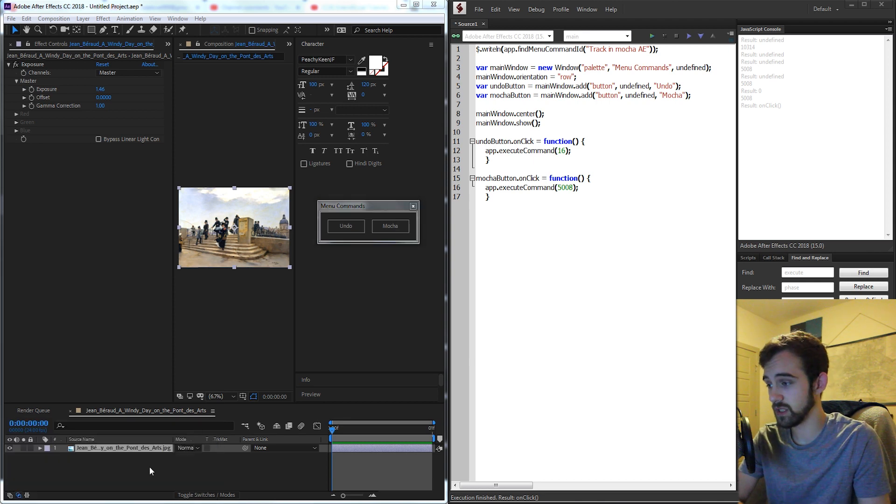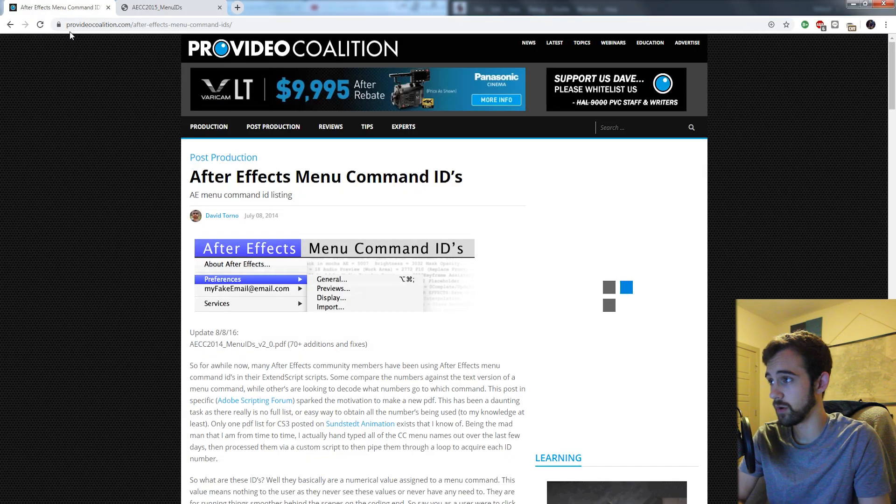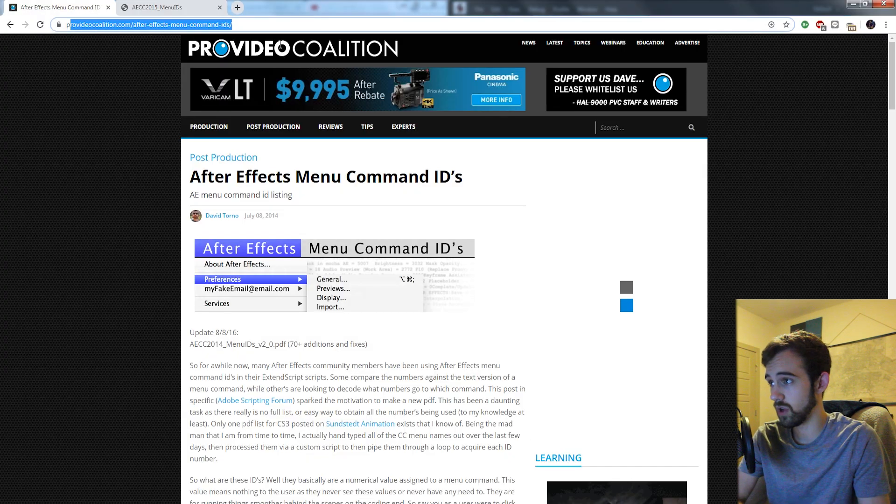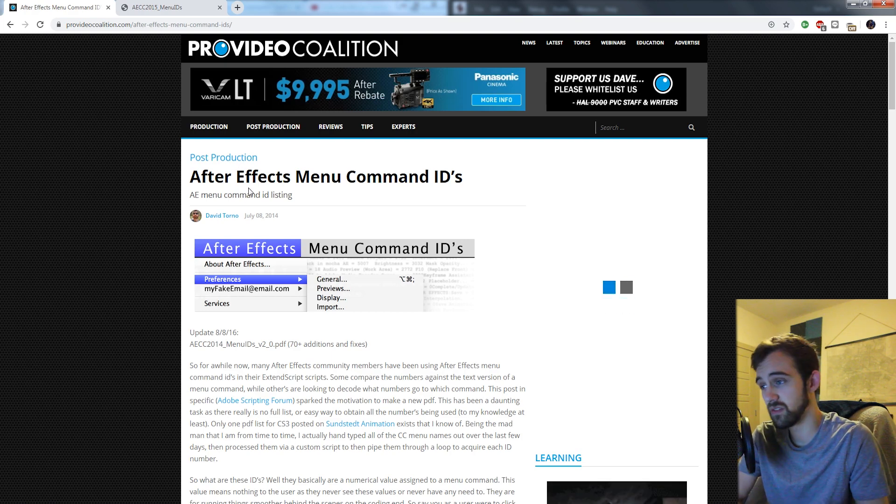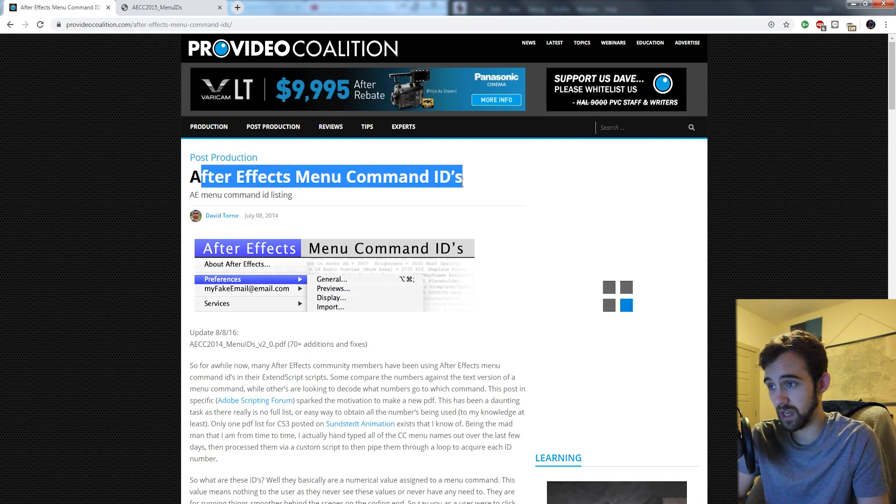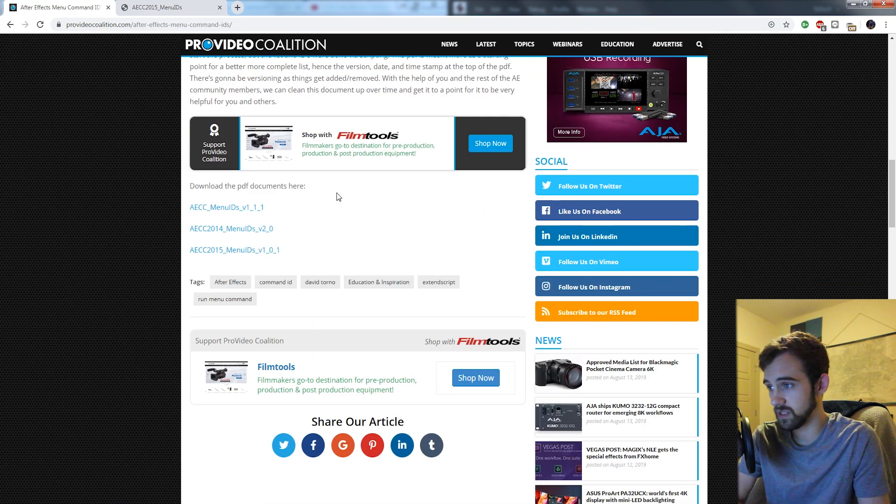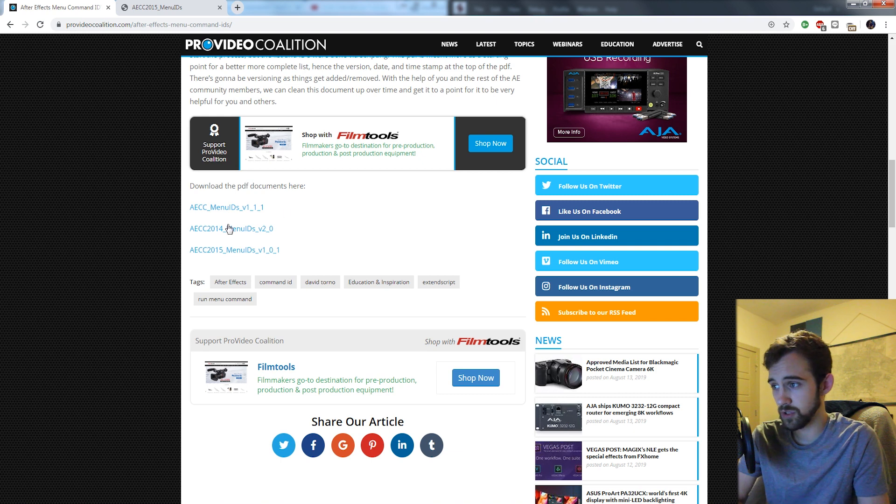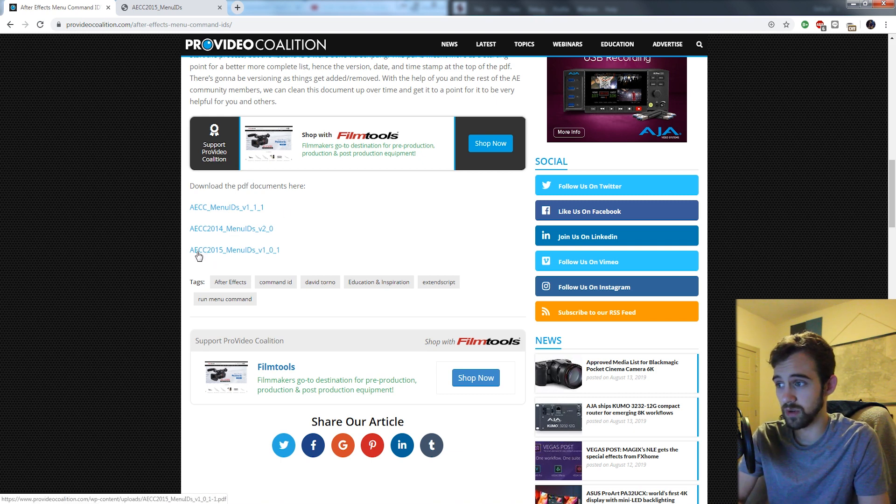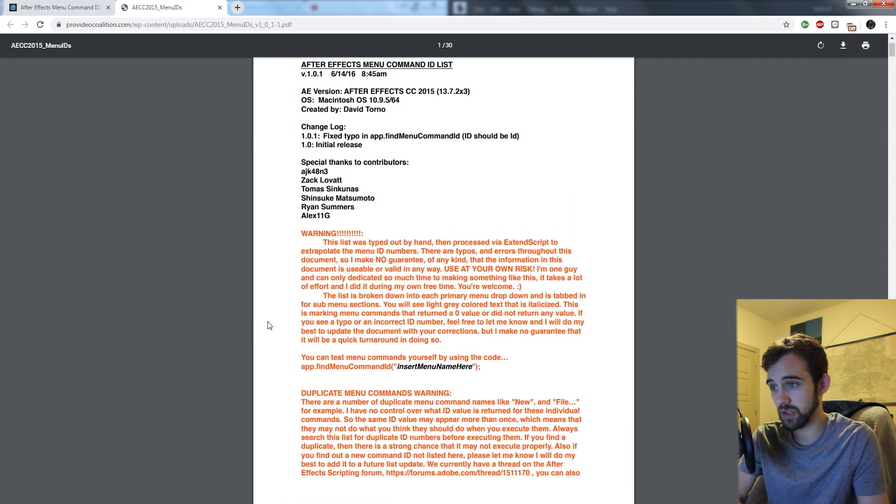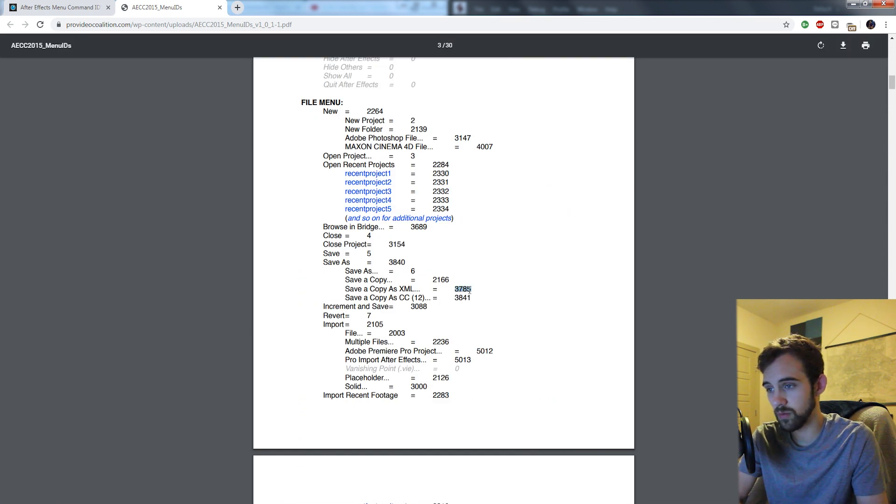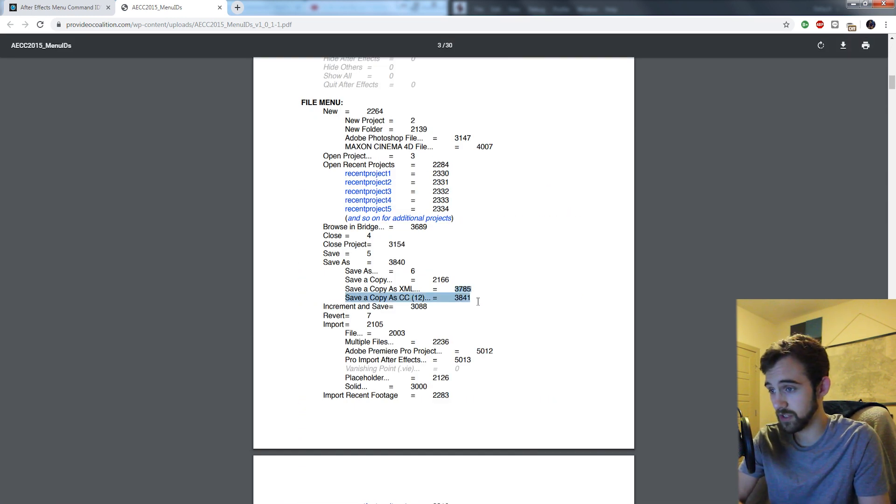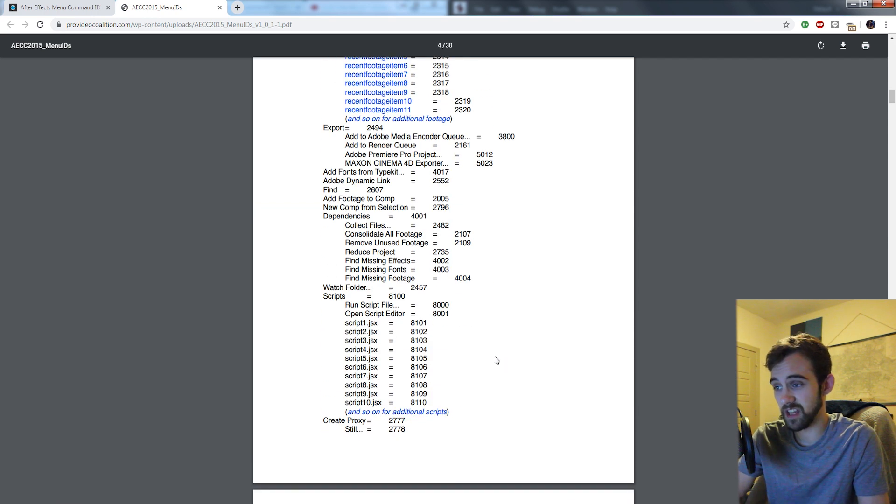Today we're going to be using a guide that you can find by going to Video Pro Coalition or googling David Torno After Effects menu command IDs. If you scroll down you can see there's a bunch of menu guides the newest version is CC 2015 and essentially it's going to tell you how to use it. And all these numbers may vary by what version of After Effects you're using but each of these will tell you what number you need to put in to get the desired effect.